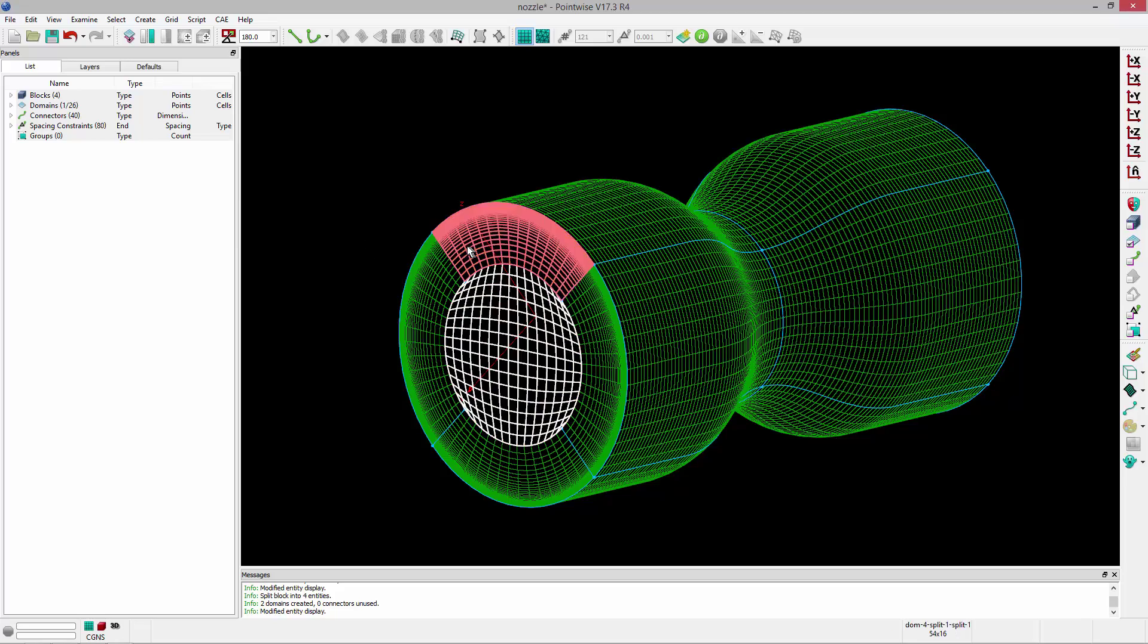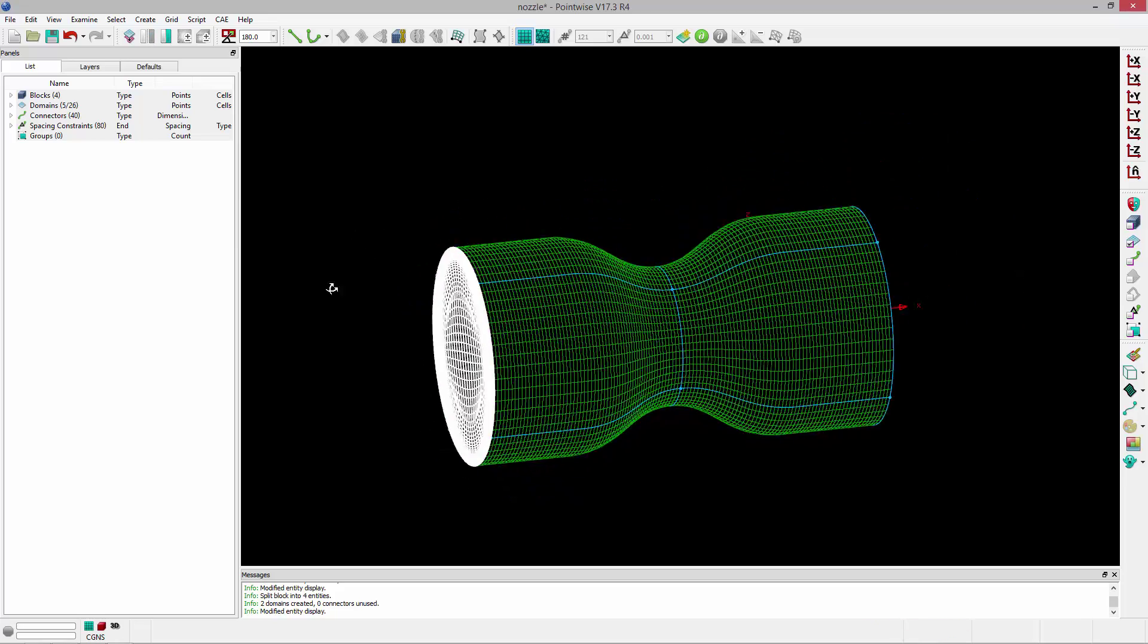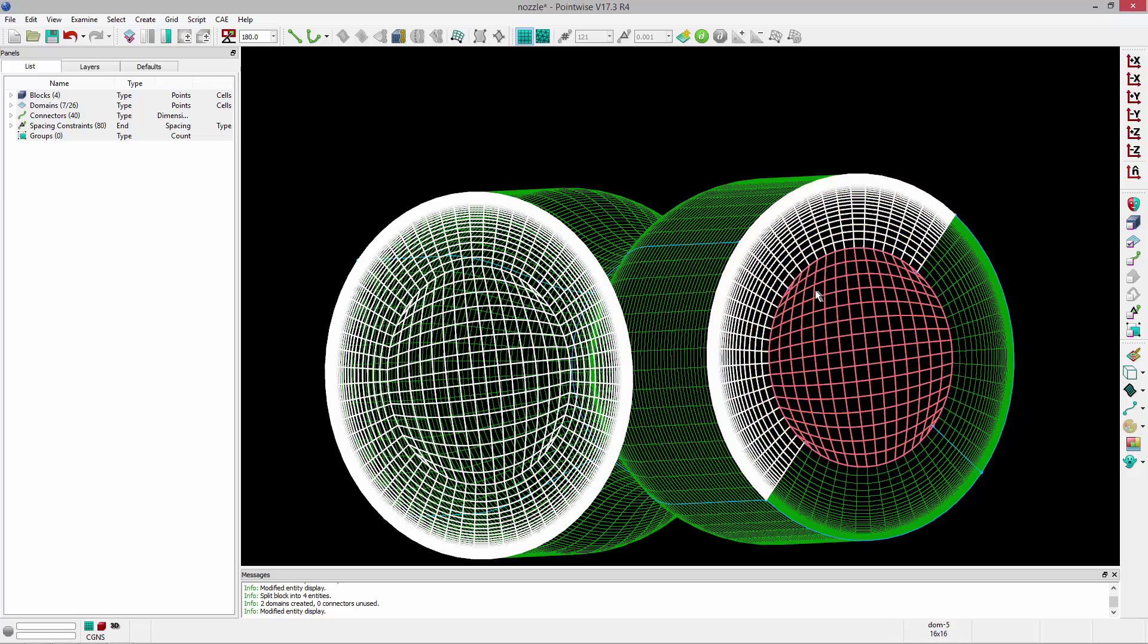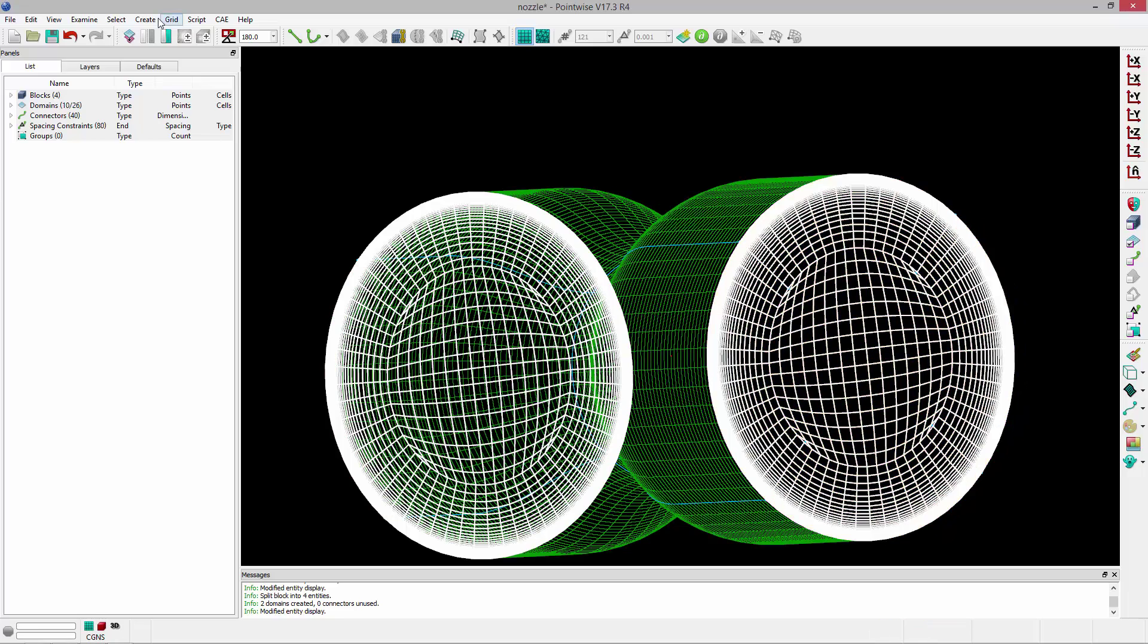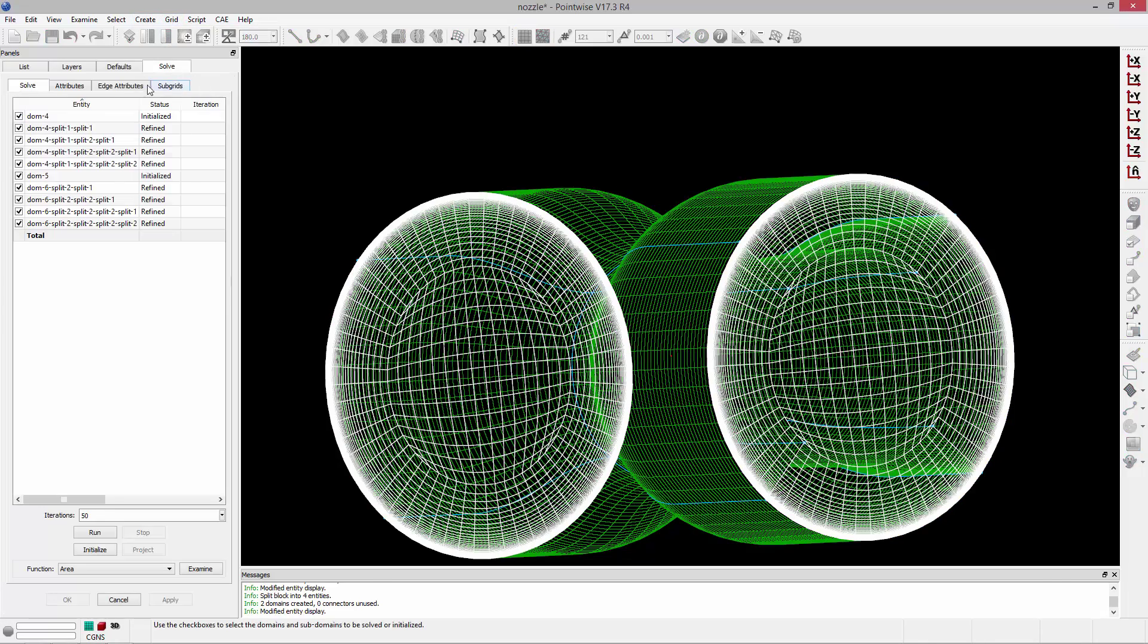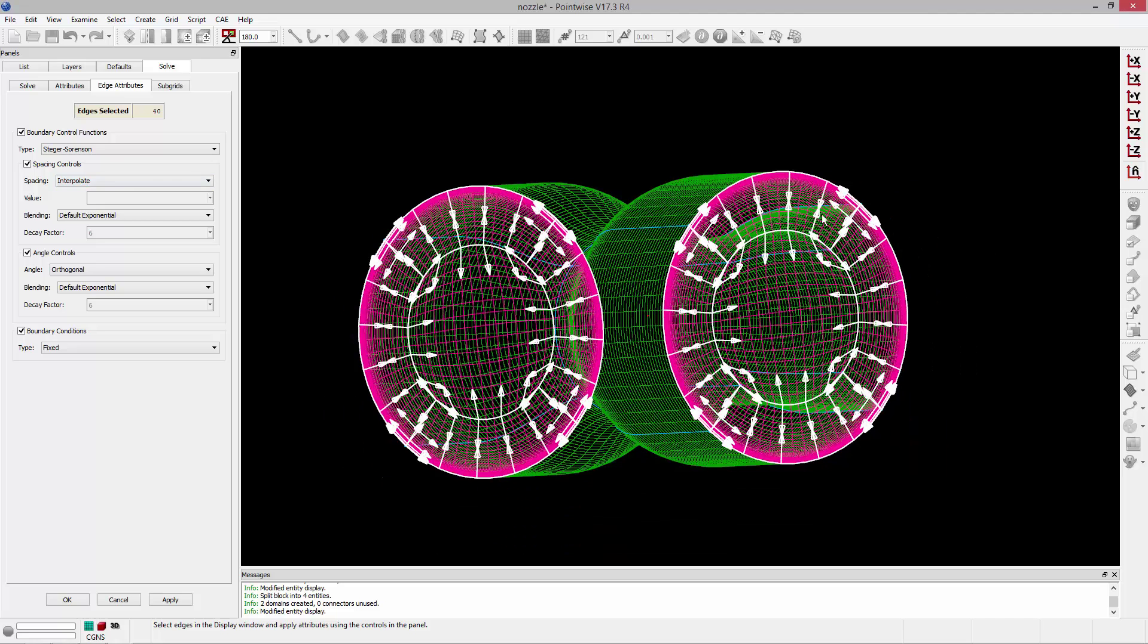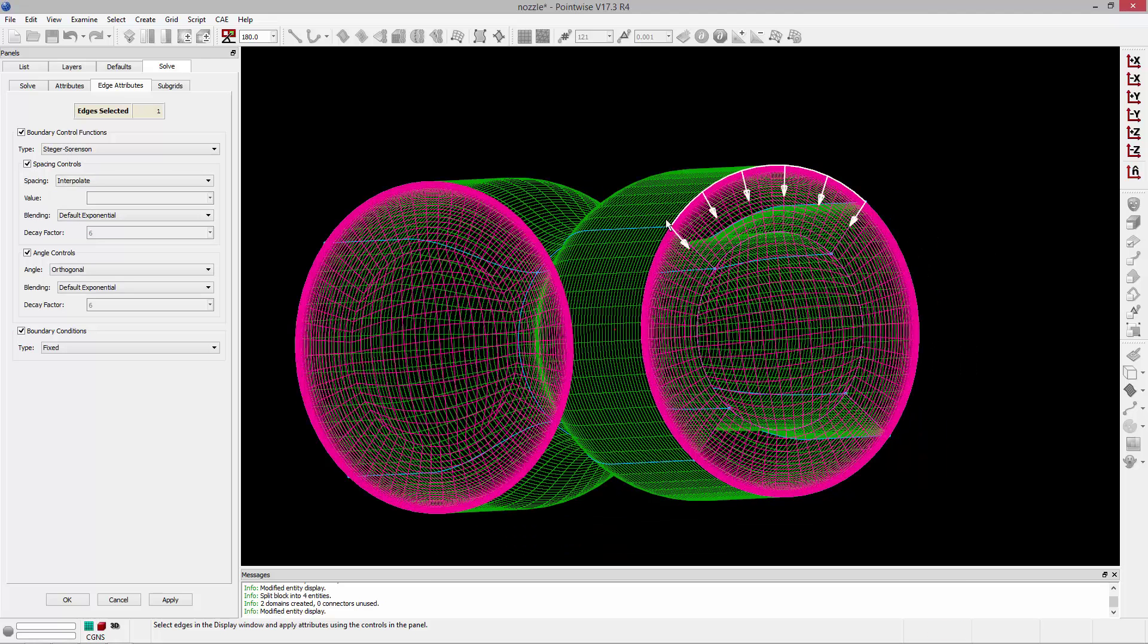So I'm going to go ahead and select these domains on either end. And we're going to go to grid, solve, go to edge attributes. Again, I'm going to change this to Steger-Sorensen. And spacing, what I need to do is select our boundary edges on both ends.